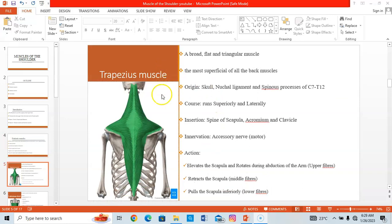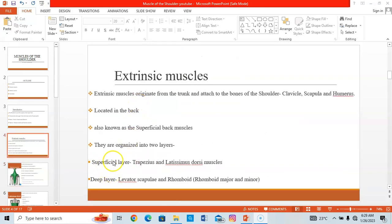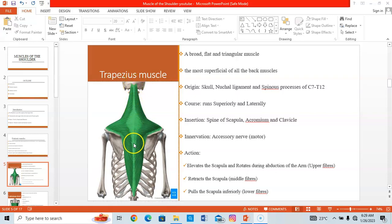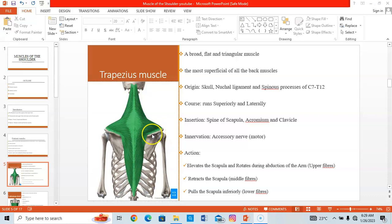The trapezius muscle forms part of the superficial layer. It is broad, flat, and triangular in shape — the most superficial muscle of all back muscles. It originates from the nuchal ligament and from the spinous processes of C7 down to T12. It has three fiber groups: superior, middle, and inferior fibers. It inserts on the spine of the scapula, the acromion of the scapula, and the lateral clavicle anteriorly.